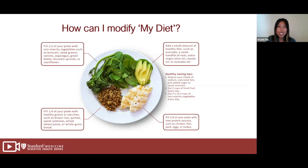You want half of your plate to be non-starchy vegetables like spinach and broccoli, a quarter of your plate to be carbohydrate starches and whole grains, and the last quarter to be lean protein. It's also good to have a small amount of healthy fat with your meals, like avocado. This style of eating is not only helpful for fatty liver, but also great for high blood pressure, high cholesterol, and diabetes.